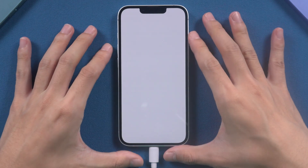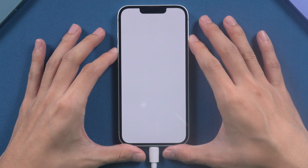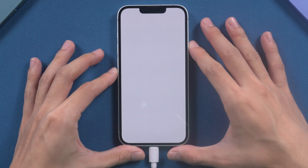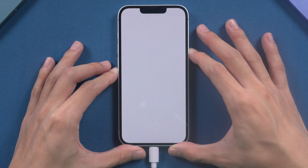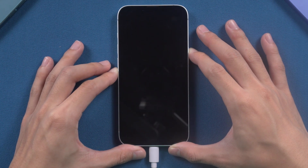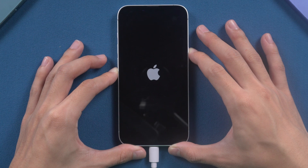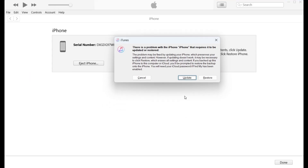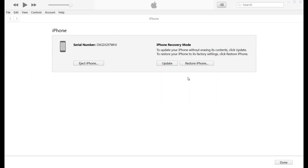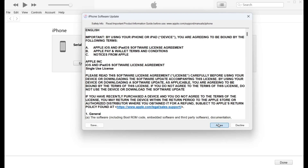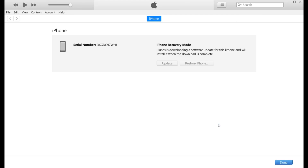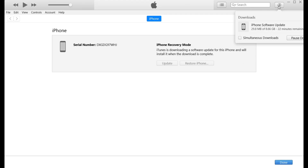To update iOS, connect your device to your computer and open iTunes. The process is similar to a force restart, but you need to enter recovery mode by holding down the side button for a long time. iTunes then recognizes that your phone is in recovery mode and prompts you to update or restore. Select update to reinstall iOS.